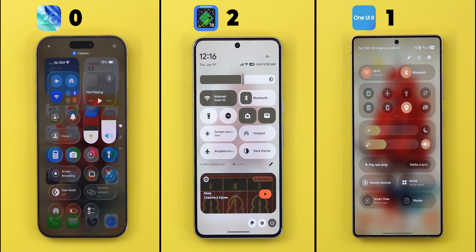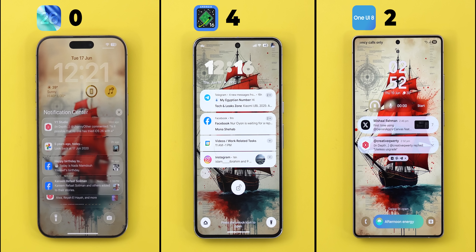The control center shows the same issue — not only the wallpaper but home screen icons are even more distracting on iOS, making it hard to see the controls. For Android phones the ranking remains the same: Pixel UI first, One UI 8 second, iOS 26 third. On the lock screen, the same story repeats. iOS 26 struggles with notification and widget readability. One UI 8 is slightly better by adding a shade behind important items, though it sometimes struggles with the clock. Pixel UI played it safe, darkening the wallpaper with minimal transparency for crystal clear readability. Pixel UI comes first, One UI second, iOS third.